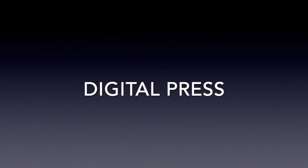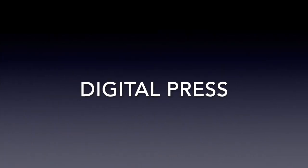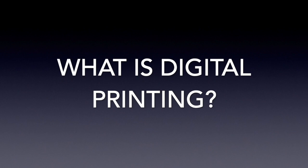Hi, my name's Max Mason and I'm going to be talking to you today about digital press. What is digital printing?